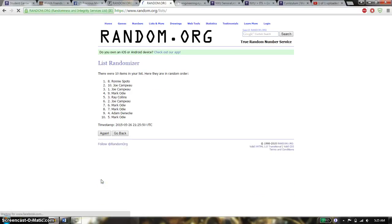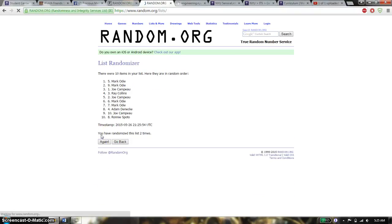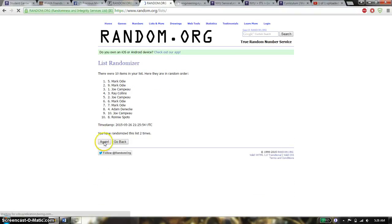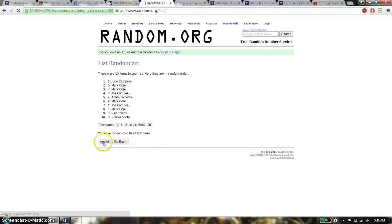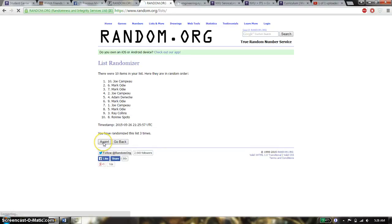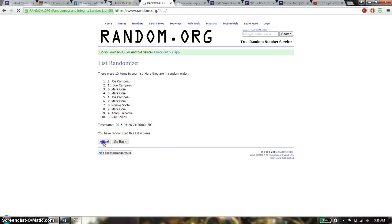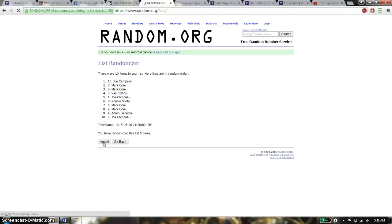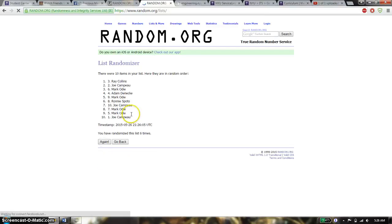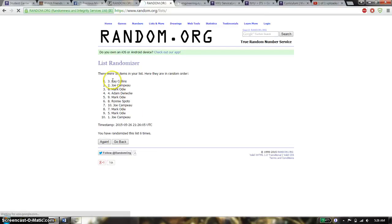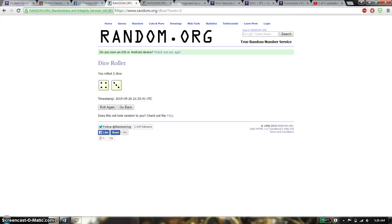Alright, first time we have Ronnie on top. Second time we have Mark on top. Third time we have Joe on top. Fourth time we have Joe on top. Fifth time we have Joe on top. Sixth time we have Ray on top. So far we've gone 6 times. 10 items on the list. That's row is a 7.